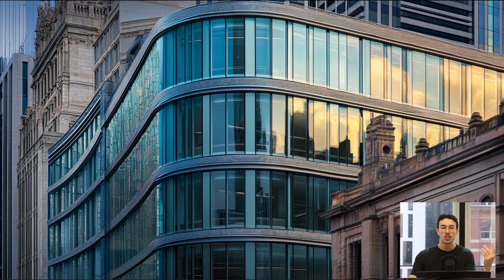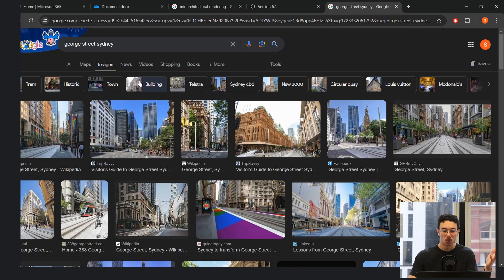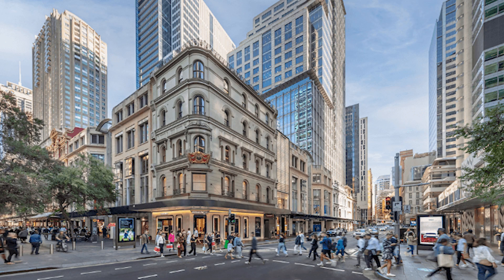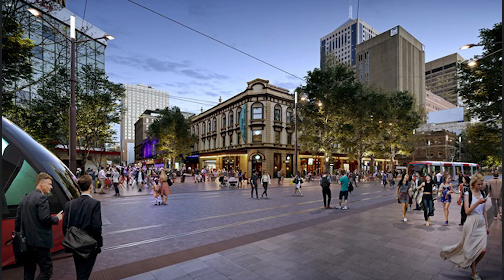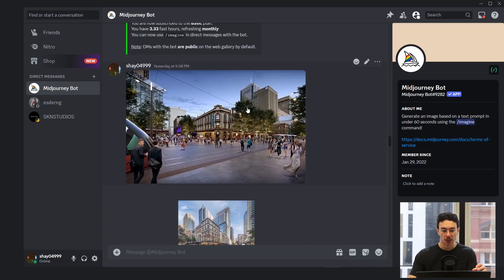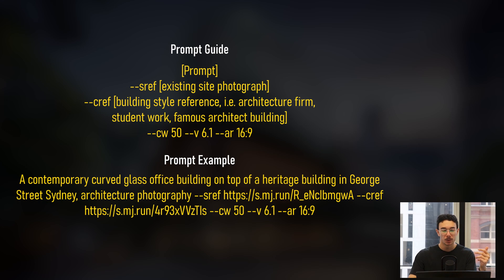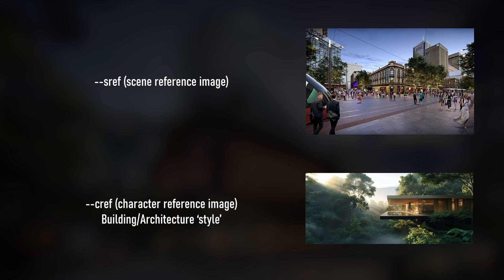Step one is to find a geo-located image of ideally your actual site. Either a photograph you've taken or one from Google. Since I'm in Sydney, we'll do a building in George Street, Sydney. I just Googled 'George Street Sydney' and downloaded two images, then dragged and dropped them into Discord in MidJourney. Ideally you'd want to use your own photographs from your actual site — MidJourney will use that actual site context and the result will be a lot more refined. Step two is to use either an image from your own architectural firm's projects, your own design project, or a reference image of a building with the style you want.